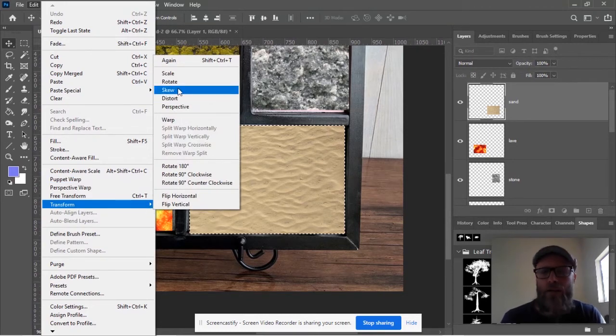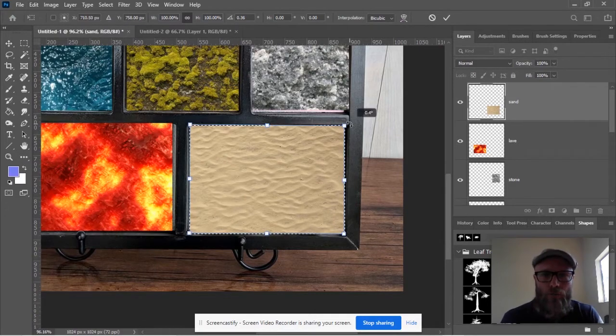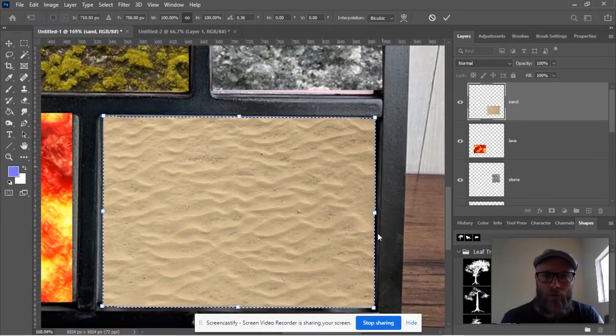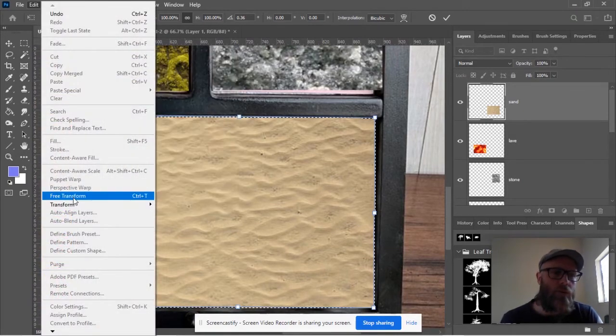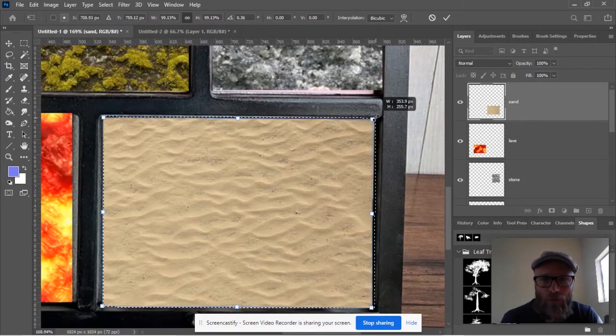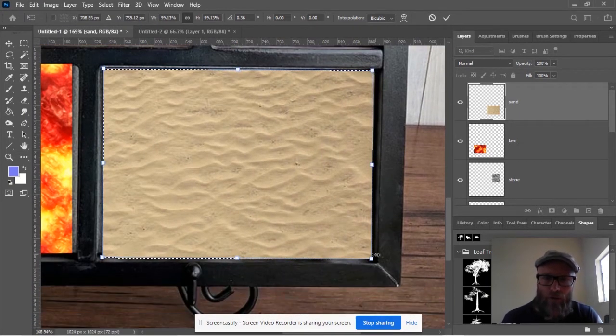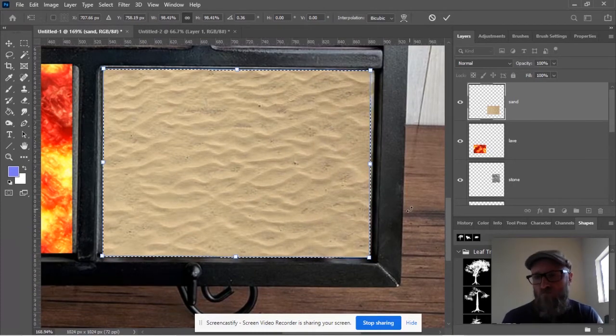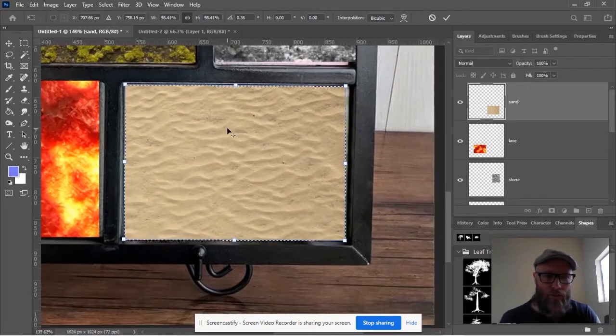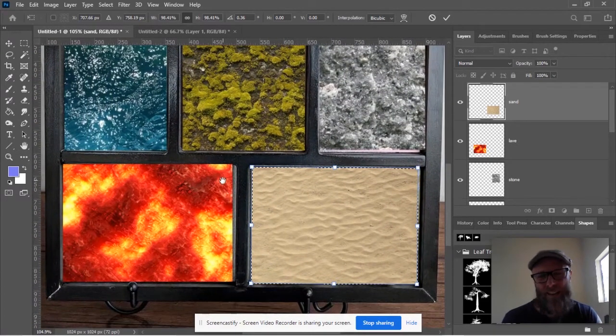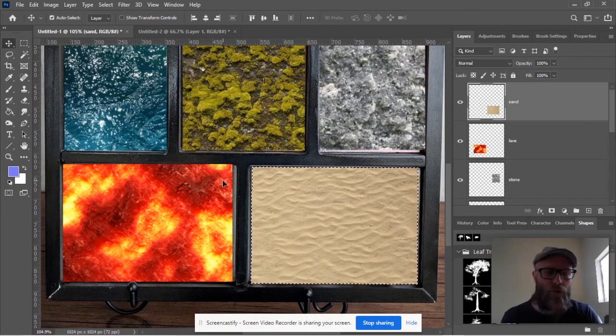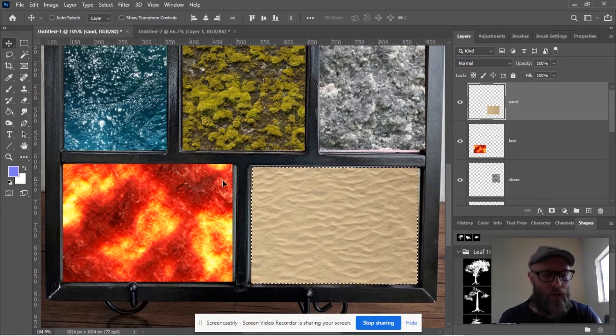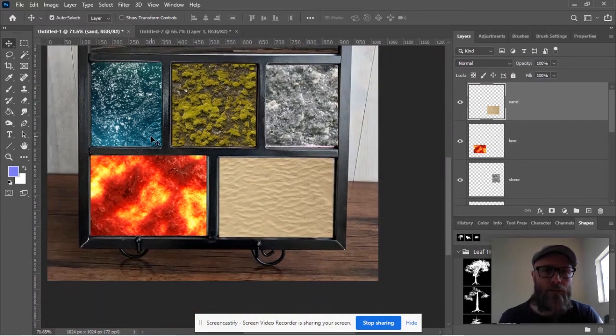Now to undo these changes, we can click on a different tool and it'll say apply the puppet warp and we can just say don't apply. So I think I need to rotate it just a pinch. I'm just going to go to free transform. That's how you use the transform. You can hit enter to exit the mode. You can also hit escape. I'm going to hit command D to deselect and we're all set.